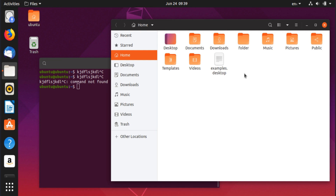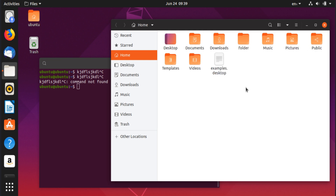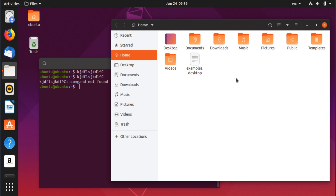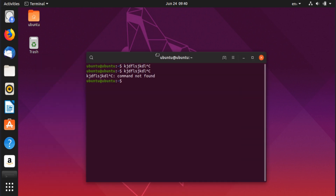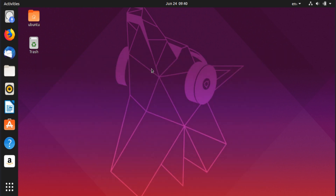Ctrl+Shift+Z redoes an action — so Ctrl+Z undoes and Ctrl+Shift+Z redoes. This is very helpful in programs like GIMP. Be aware that some programs use Ctrl+Y to redo instead of Ctrl+Shift+Z, so you may need to test it depending on the program.